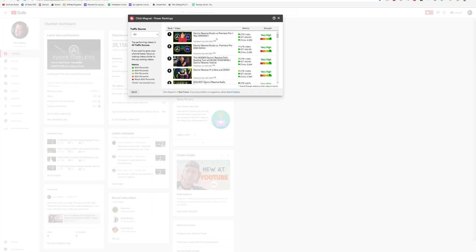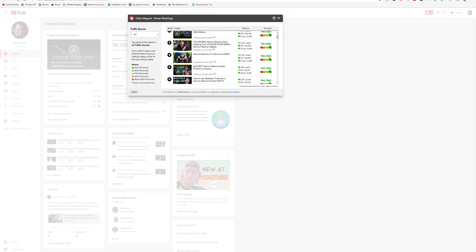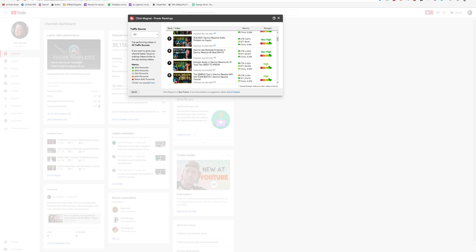First, we've got TubeBuddy. TubeBuddy is just great. It's got a whole bunch of stuff, especially if you're on the legend license like I am, because you get things like click magnet, which will help you decide what elements will help your thumbnails perform better. It's got keyword research and an SEO optimizer. You can do AB testing — there's just a whole bunch of stuff. If you want to try out TubeBuddy, there's a link in the description for a 30 day free trial of any of the paid plans, and if you're a channel member, hit me up because I can extend that trial to 90 days.